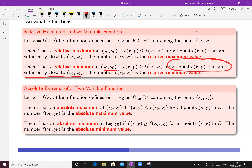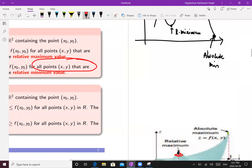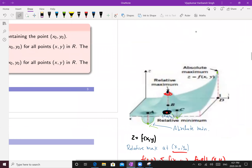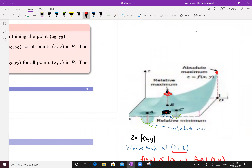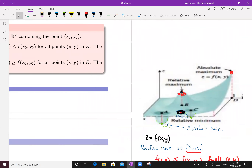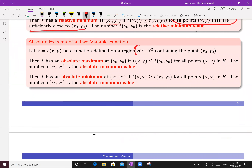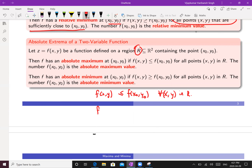Similarly, we can define absolute maximum: it is the largest value of the function throughout the domain. If your function is defined on region R, then we have an absolute maximum at (x₀, y₀) if f(x, y) ≤ f(x₀, y₀) for all (x, y) in R. Similarly, absolute minimum: f(x, y) ≥ f(x₀, y₀) for all (x, y) in R — the smallest value throughout the domain. This is a straightforward generalization from one variable.